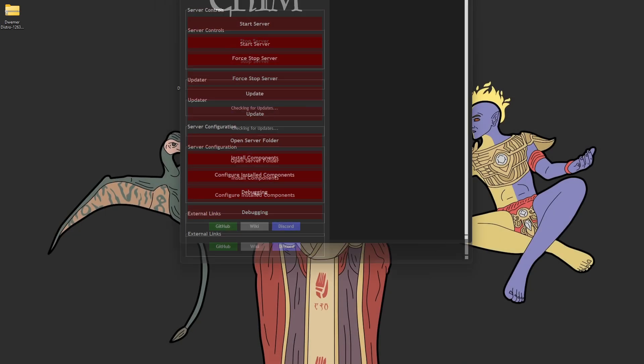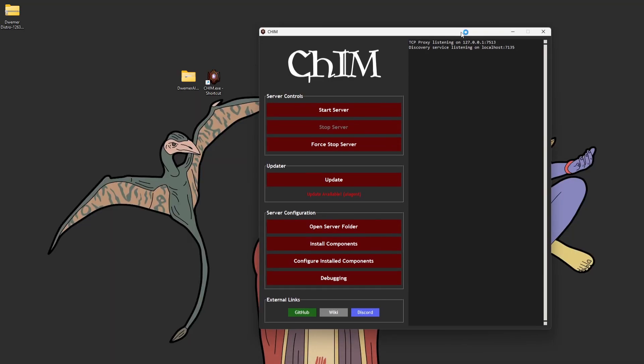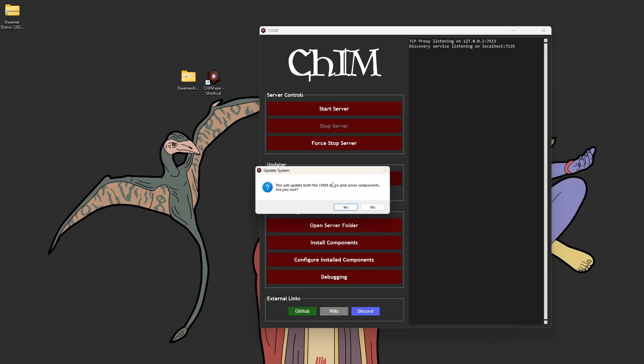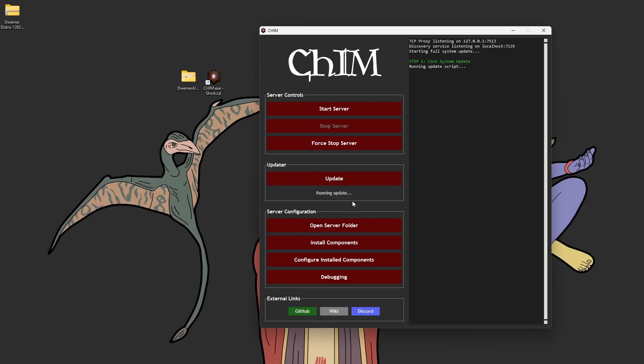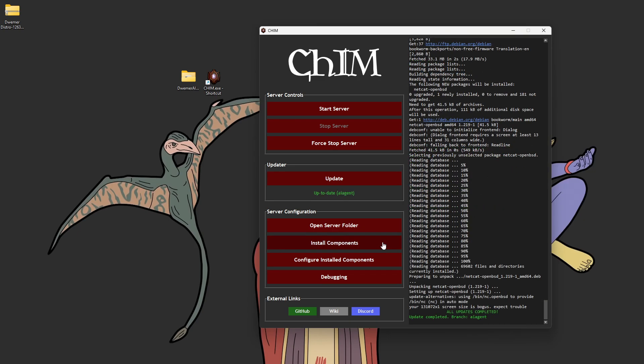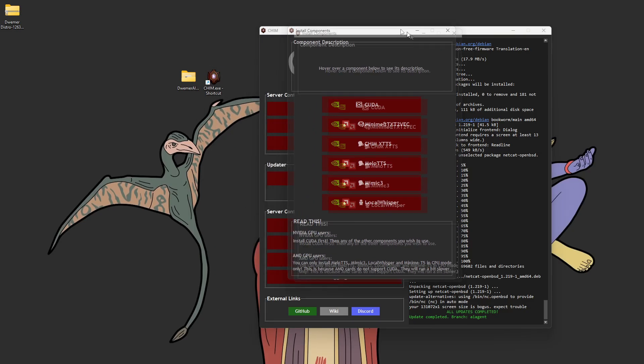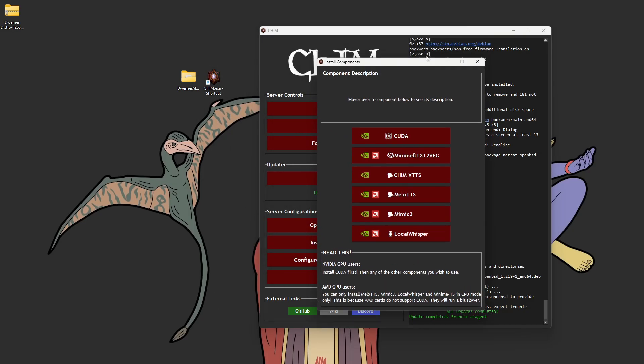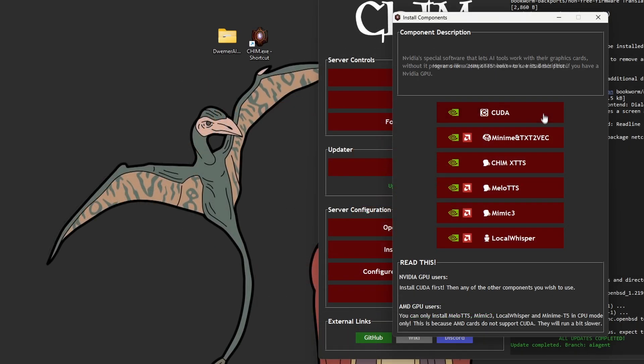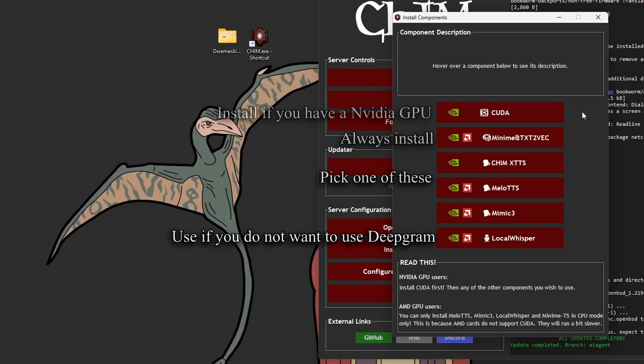Now, we're going to run the kim.exe file, and it should open up the CHIM launcher. The first thing you're going to want to do is click the update button. This will update the DREMER distro to the latest version. It may take a minute or two for it to download all the updates. Now, we are going to click install components, and we're presented with quite a few options. I'm going to show you how to install most of them.